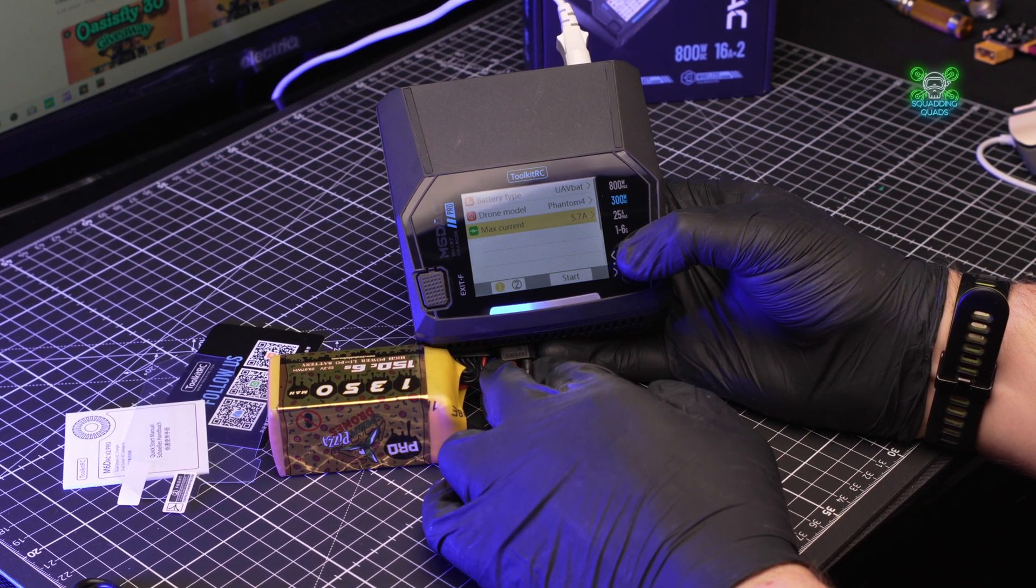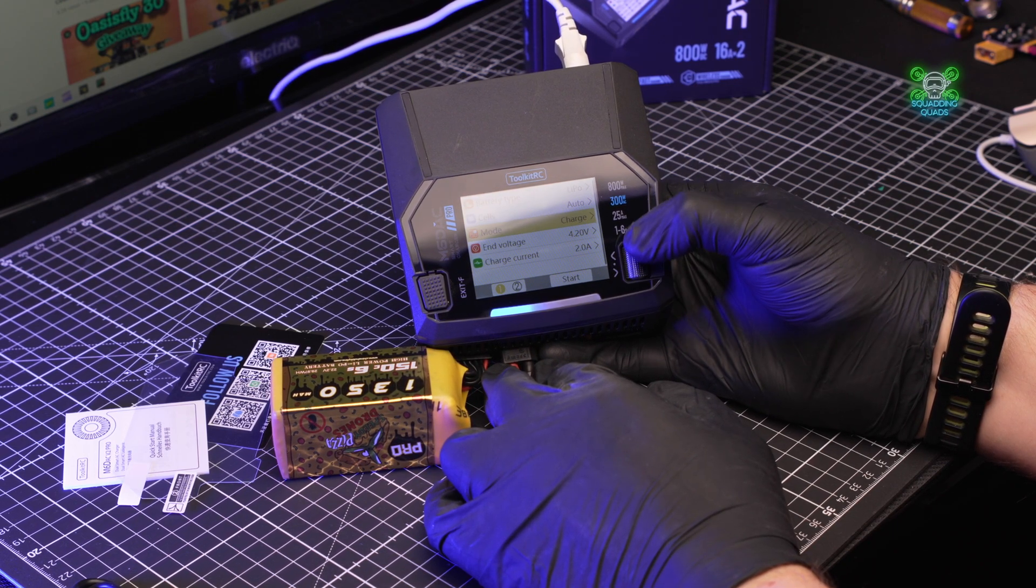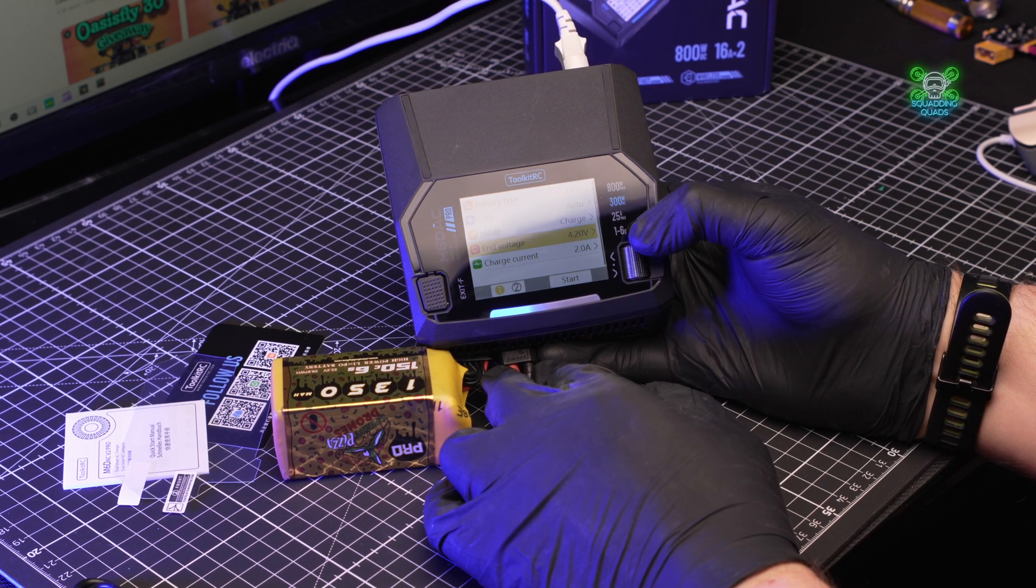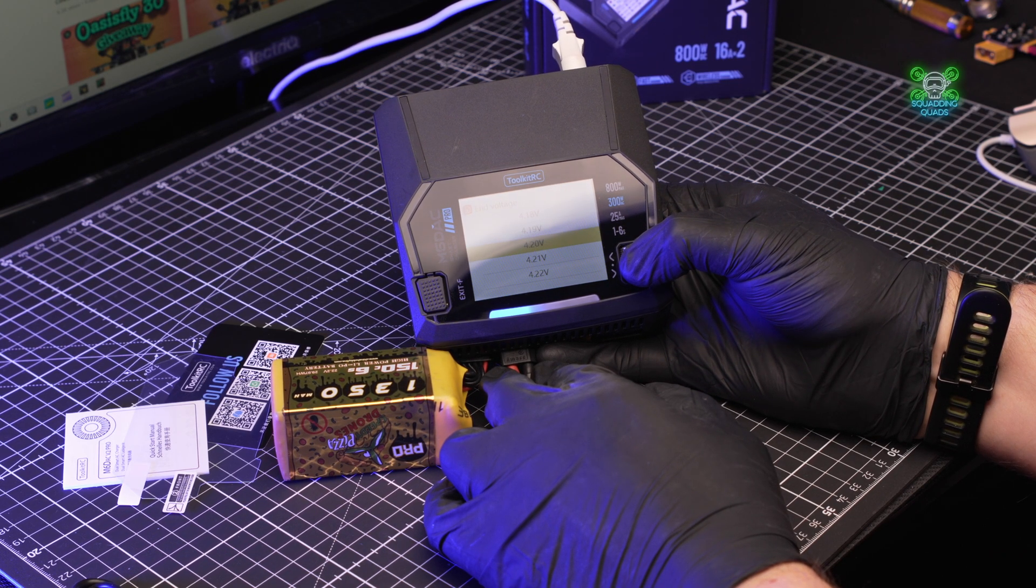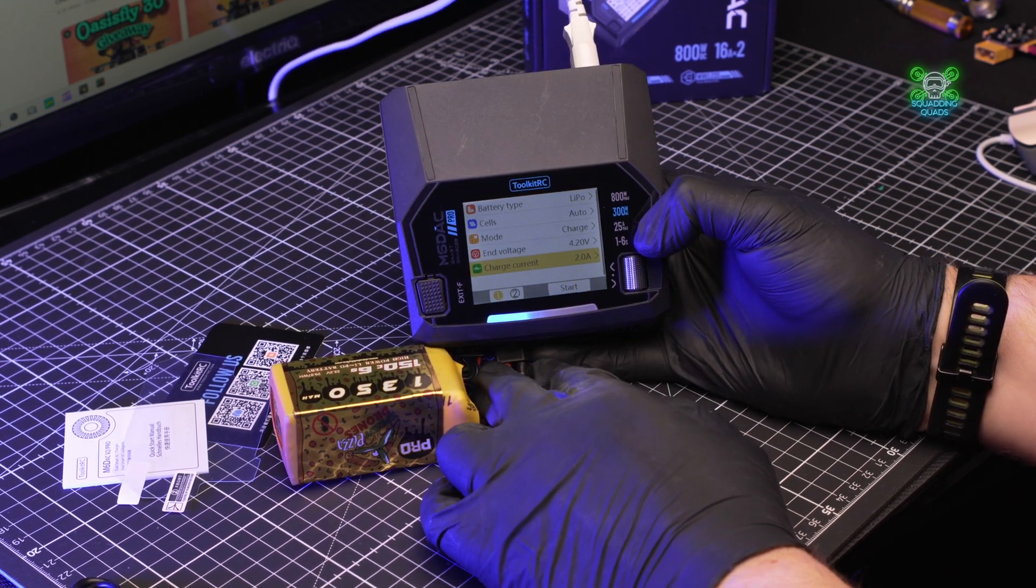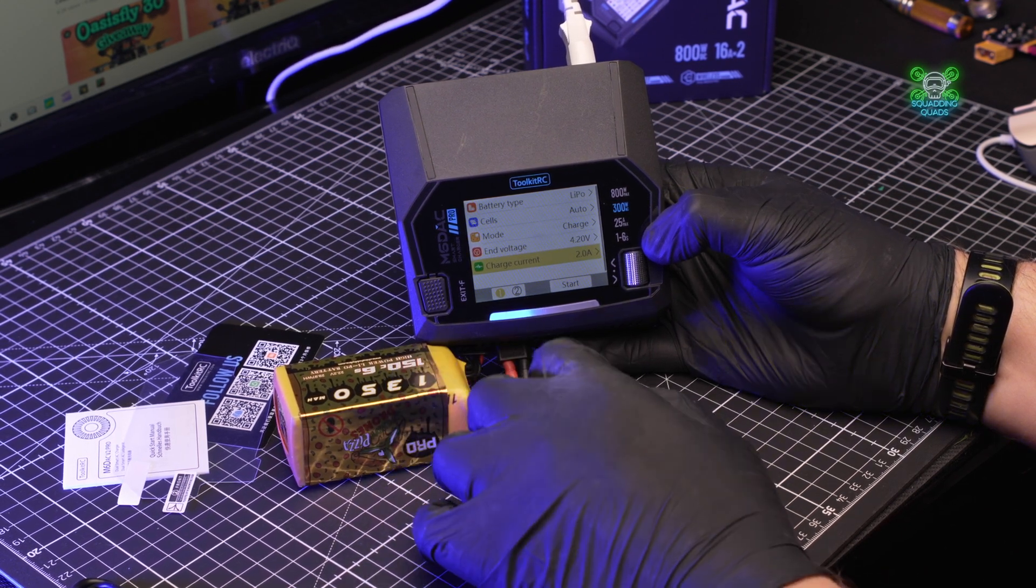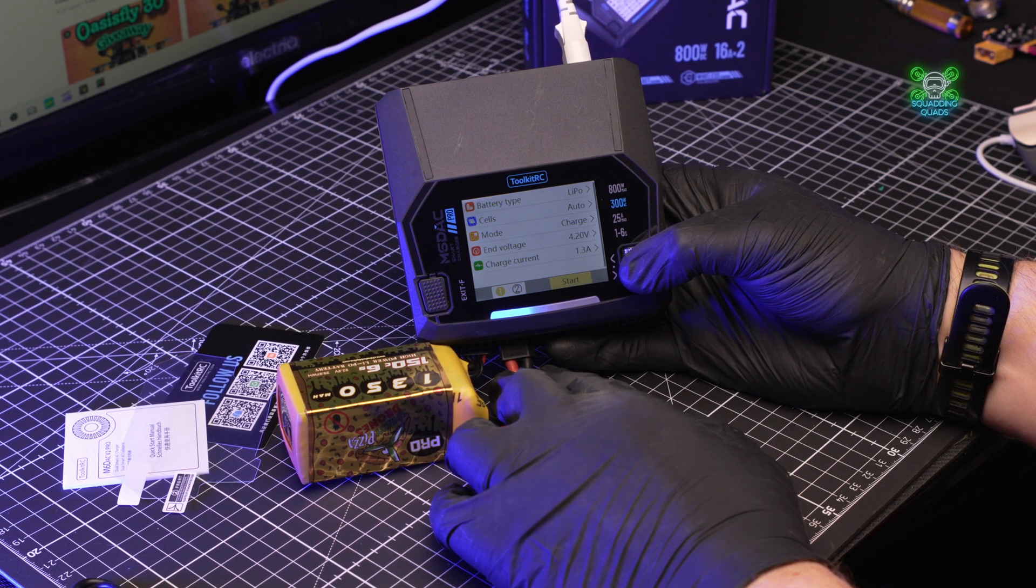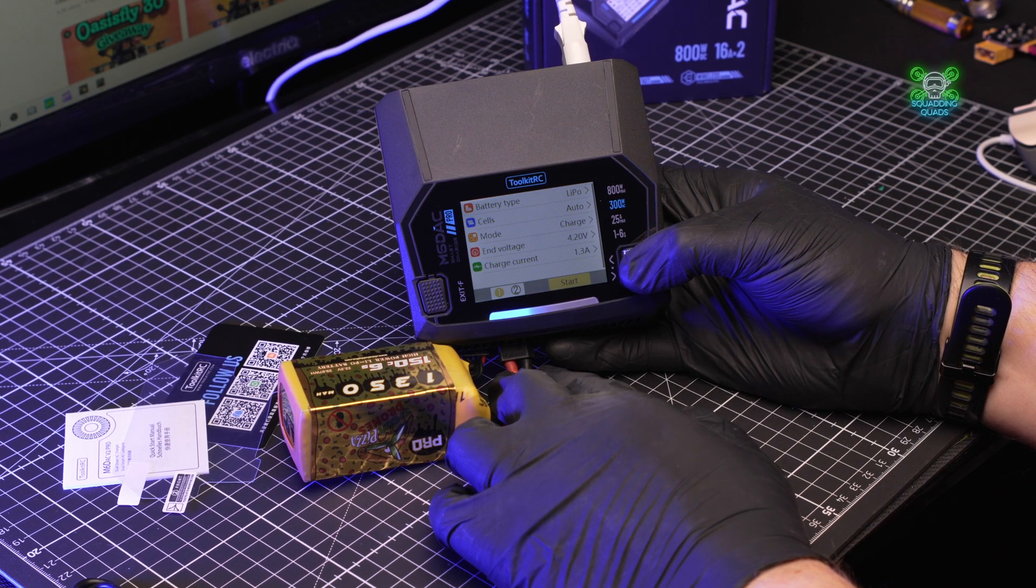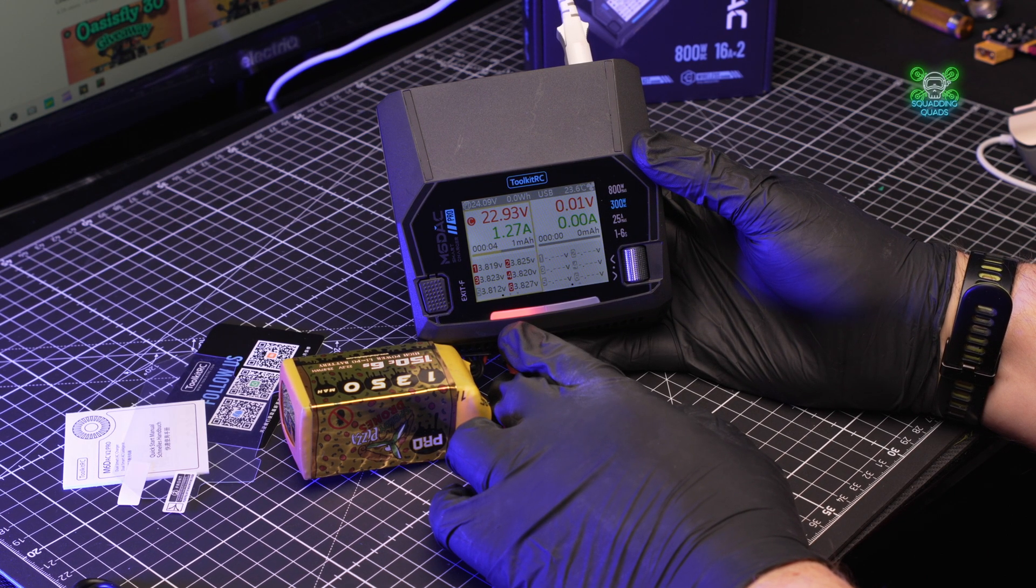What we're going to do is we're going to actually charge a battery because it's a battery charger. So we're going to leave it on auto cells and we've got charge. End voltage is 4.20 because it's not an LIHV. Charge current - pause the video right now and leave a comment down below telling me what the charging current should be for a 1350 milliamp battery. And in the meantime, while you've got that paused, I'm going to set it. Now underneath the comment that you predicted, let me know if you got it right.